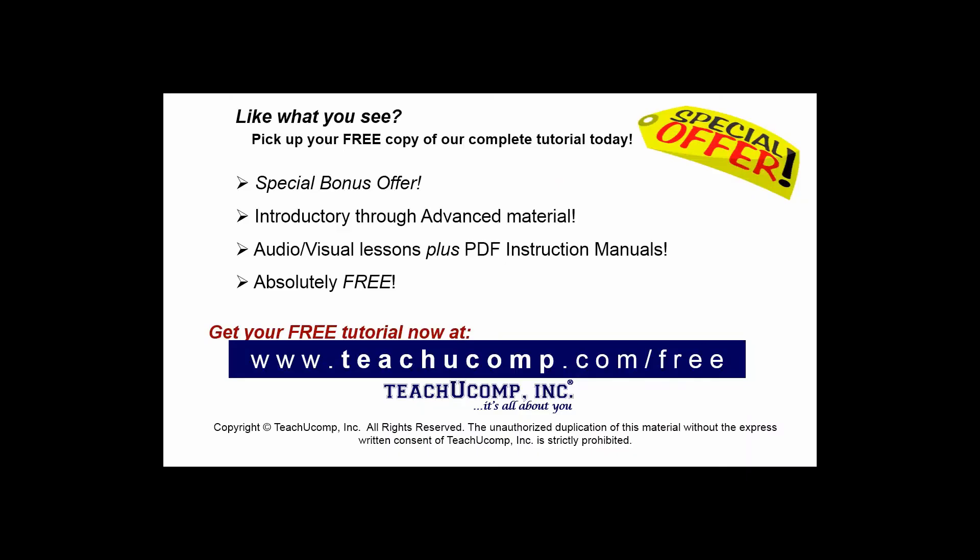Like what you see? Pick up your free copy of the complete tutorial at www.teachucomp.com/free. It's a great day.